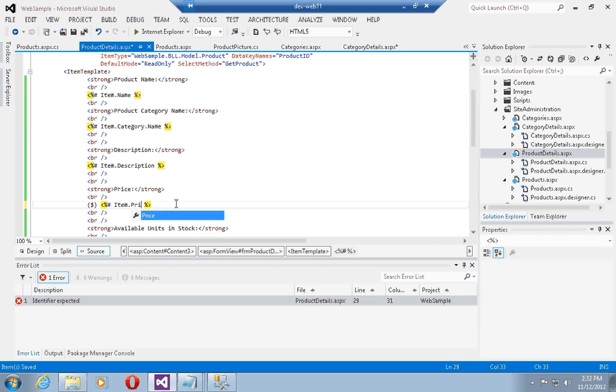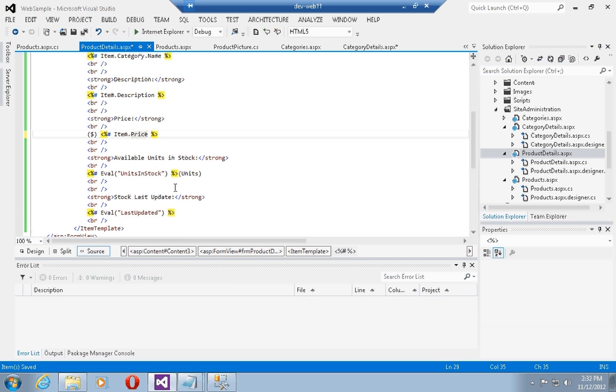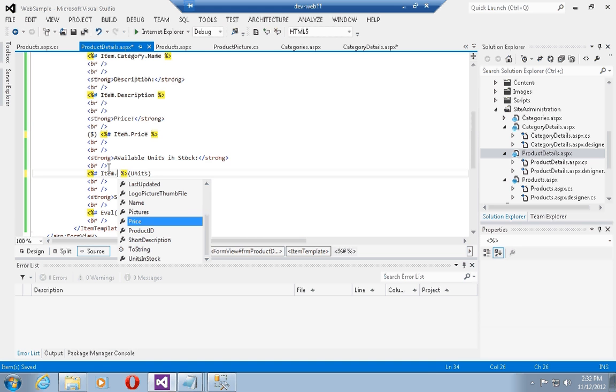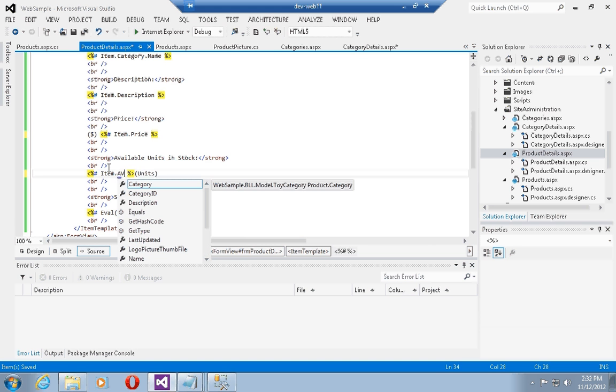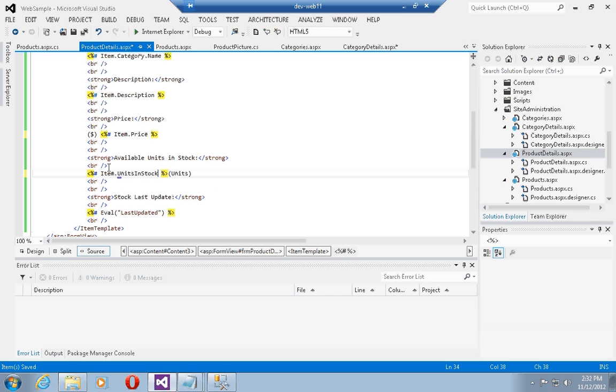and we can also show the price, so this is actually item dot price, the available units which is item dot available units in stock.